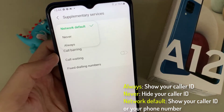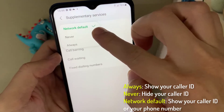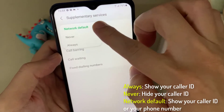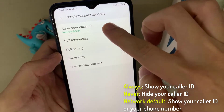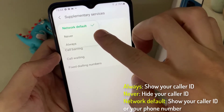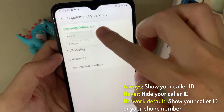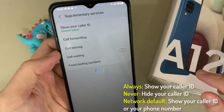From the pop-up, you can choose Always or Never. Always means it will always show your caller ID. If you choose Never, it will hide your caller ID. And if you choose Network Default, it will follow the network's default setting for showing your caller ID or phone number.